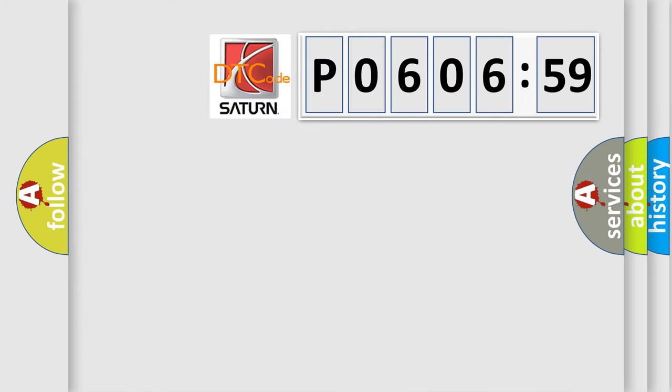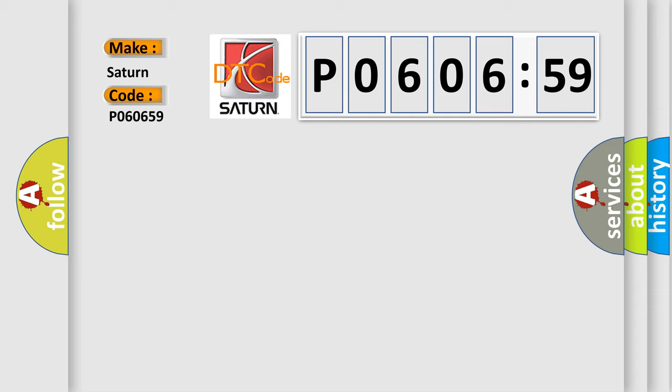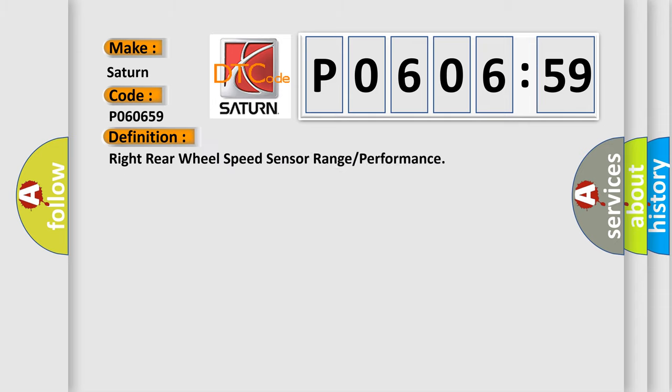So, what does the diagnostic trouble code P0606:59 interpret specifically for Saturn car manufacturers? The basic definition is right rear wheel speed sensor range or performance.